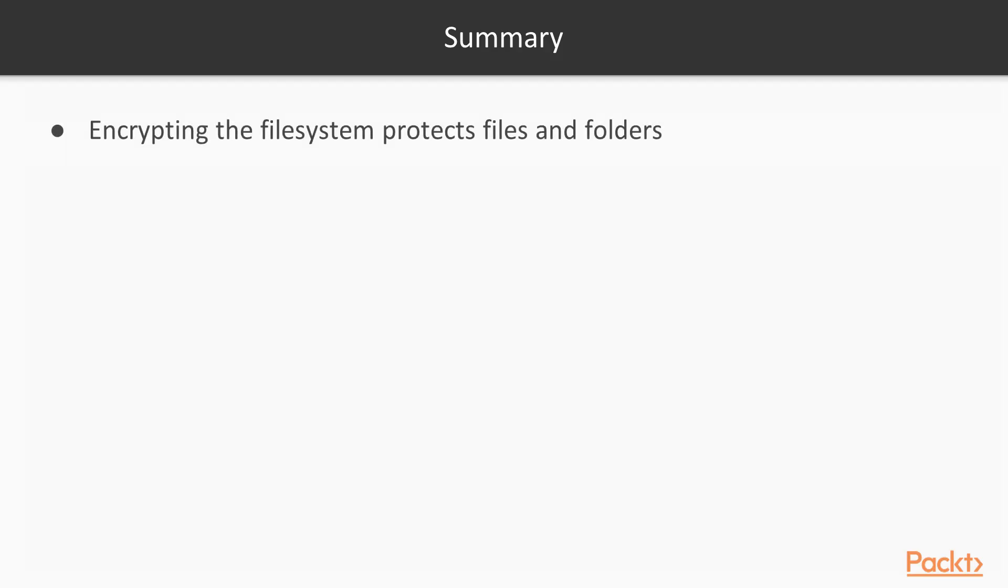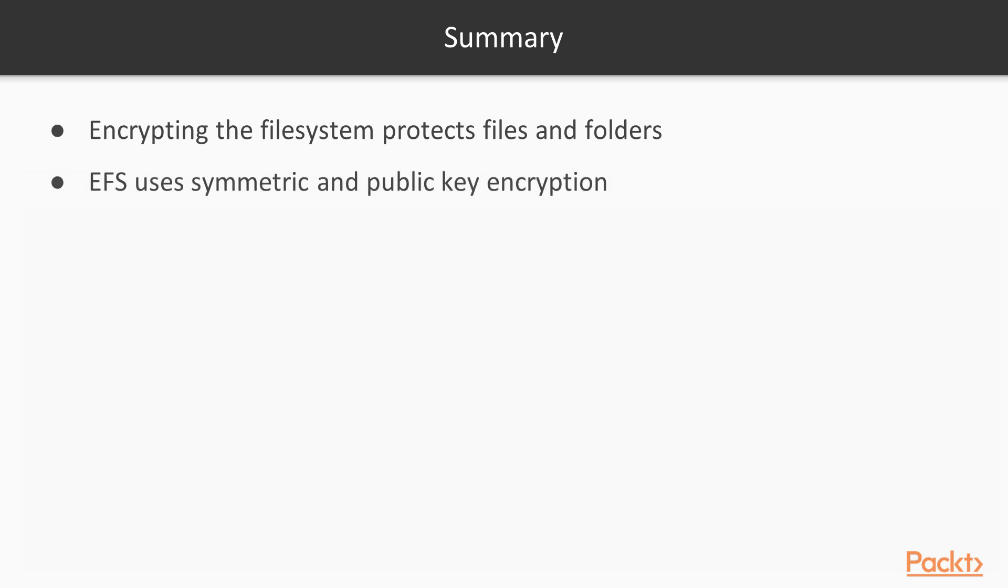In this lesson, you learned how the encrypting file system can be used to protect files and folders. You learned that EFS relies upon symmetric and public key encryption technologies. And that EFS requires an EFS certificate issued to the user for that purpose.